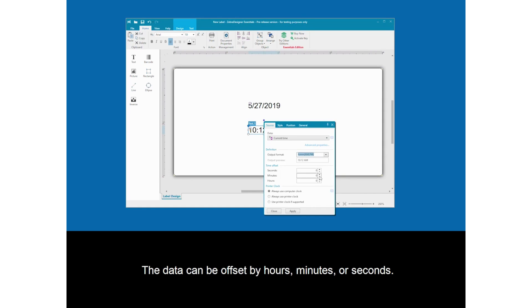The data can be offset by hours, minutes, or seconds.